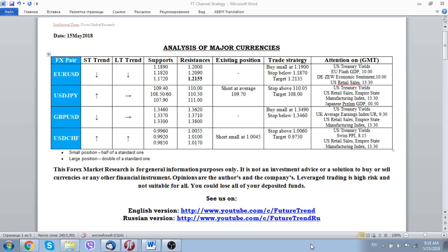This outlook is based on two important factors: the first is easing global trade tensions and an easing geopolitical situation around the world. The second important factor is the current strength of United States economic indicators, which is more or less solid, despite the last reading of United States consumer price inflation.